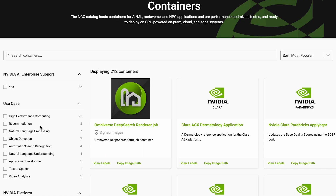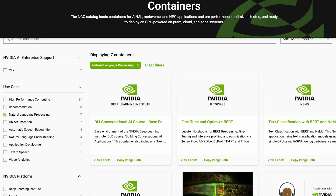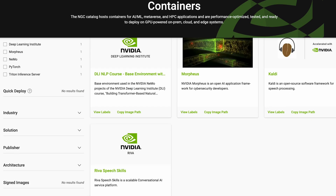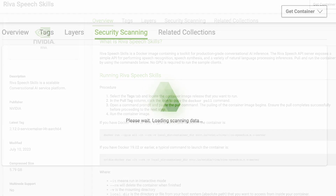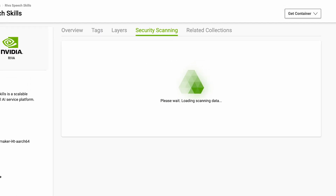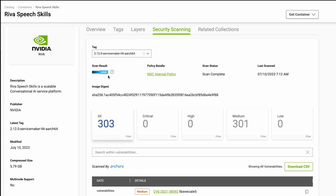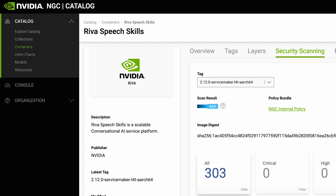Let's filter the containers for NLP and select one container. The containers in the NGC Catalog are also scanned every month for potential issues, and any security vulnerabilities are reported.